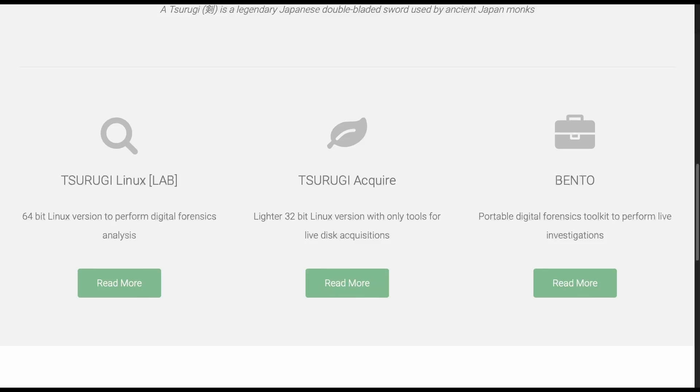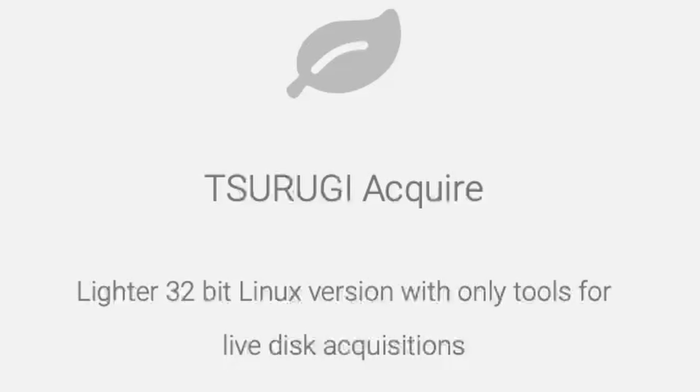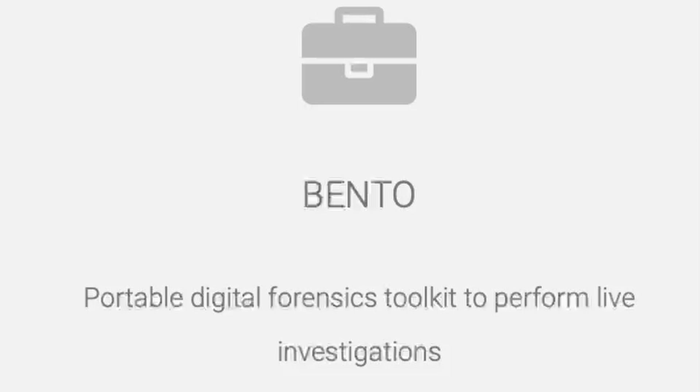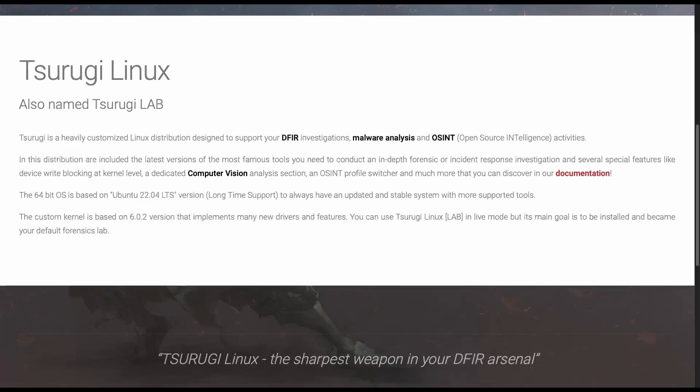Tsurugi Lab, Tsurugi Acquire, and Bento. Acquire is used for live acquisitions, whereas Bento is used as a portable toolkit to assist in live DFIR activities. In this video, we'll focus on Tsurugi Linux, aka Tsurugi Lab.